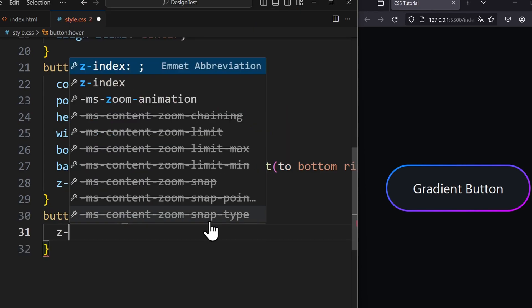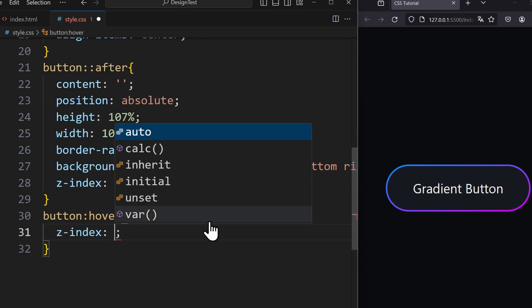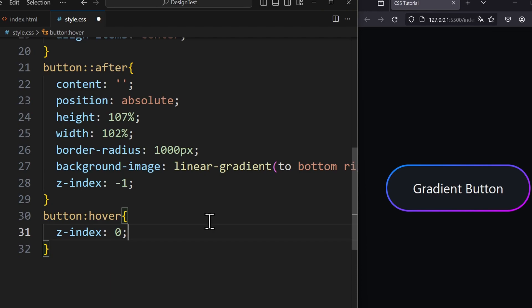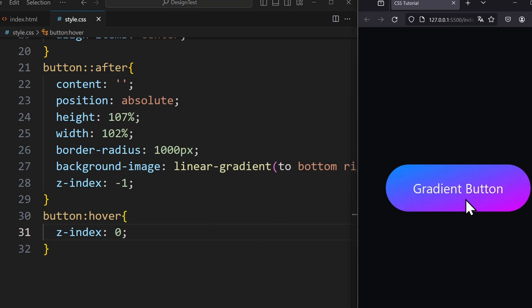If we set the z-index to 0, we push the pseudo element back to the foreground, and the button is filled with the gradient.